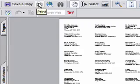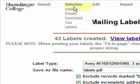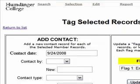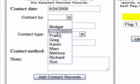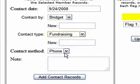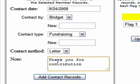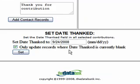Then there's one more important step, and that is noting in your databank that the donors have been thanked. Go to the selection menu and pick Tag. Here you can add an identical contact note to the contact history for all the donors that you selected. Just enter the information you want and click Add Contact Records. This note — "thank you for contribution" — will be added to my whole selection. Then if your selection was based on a contribution search, as in this example, you can also set the date thanked from this screen.